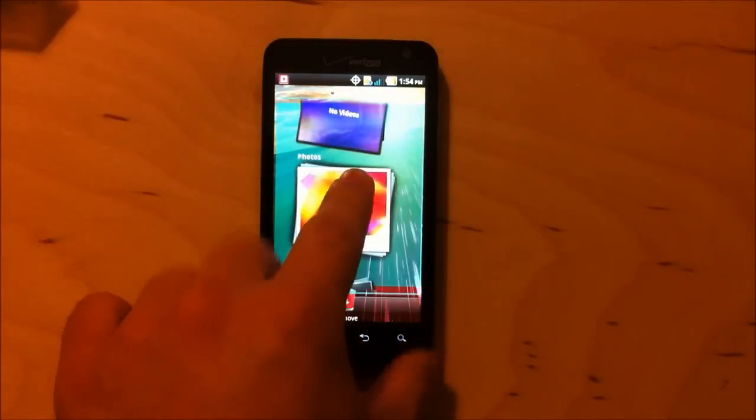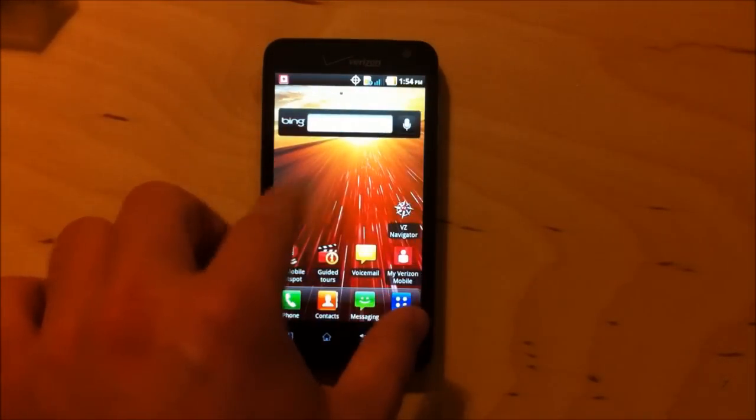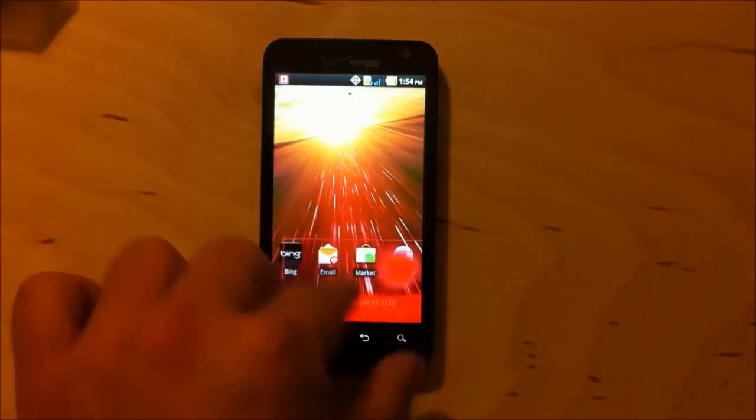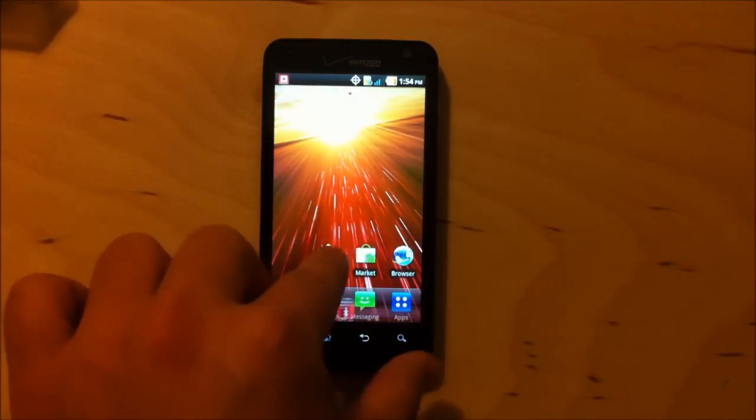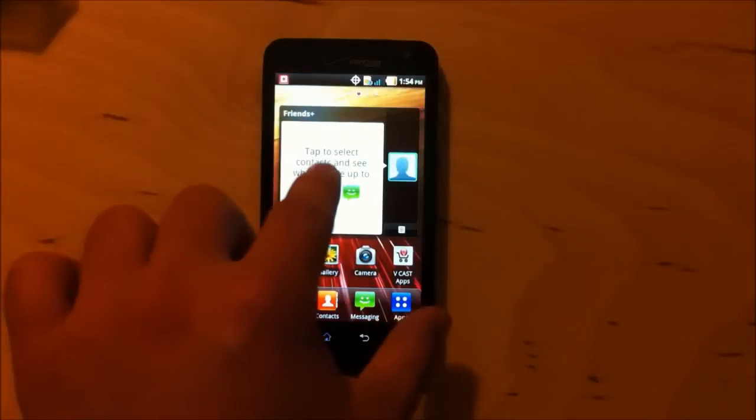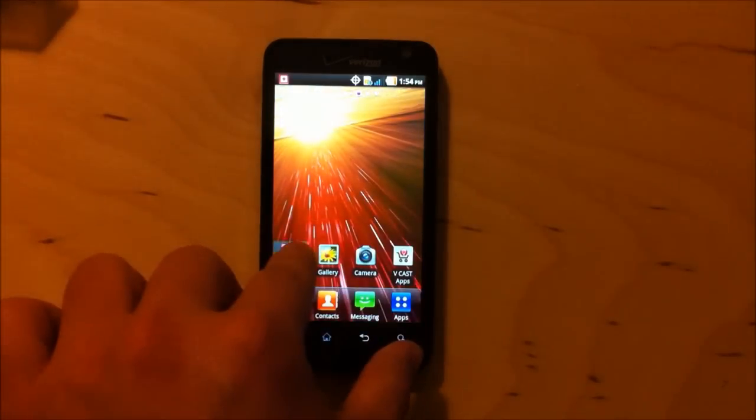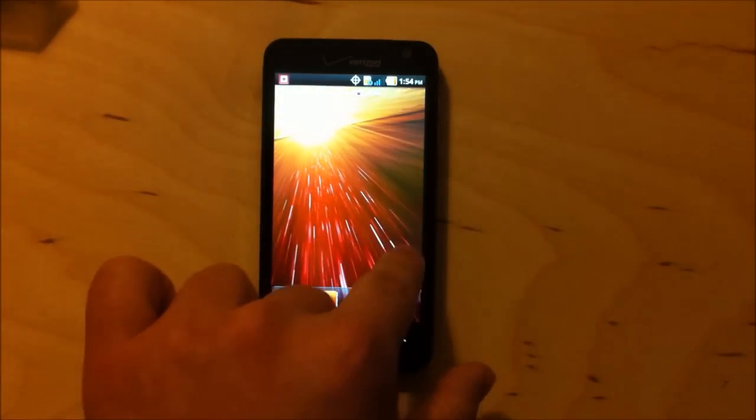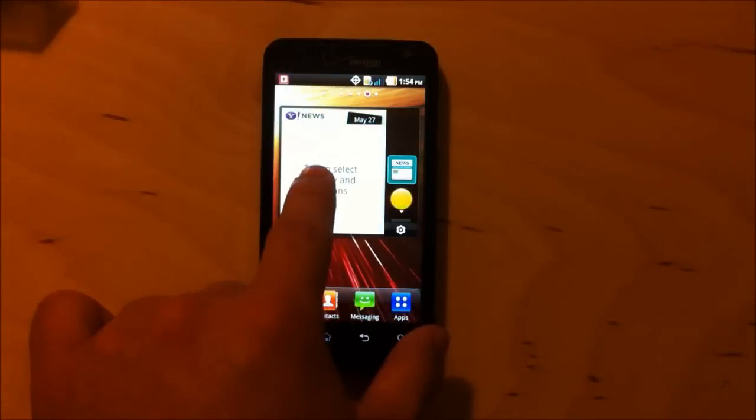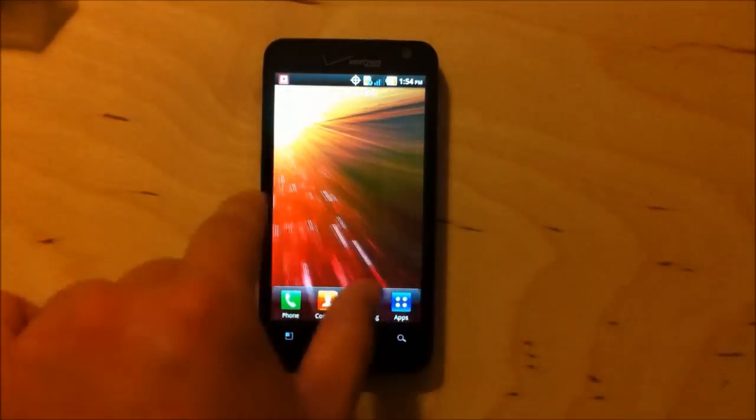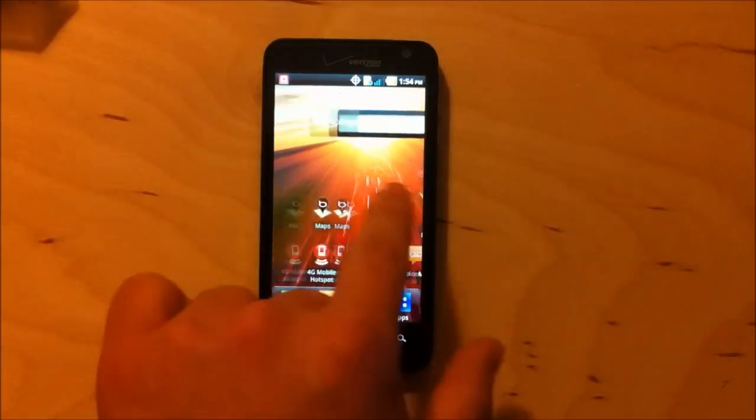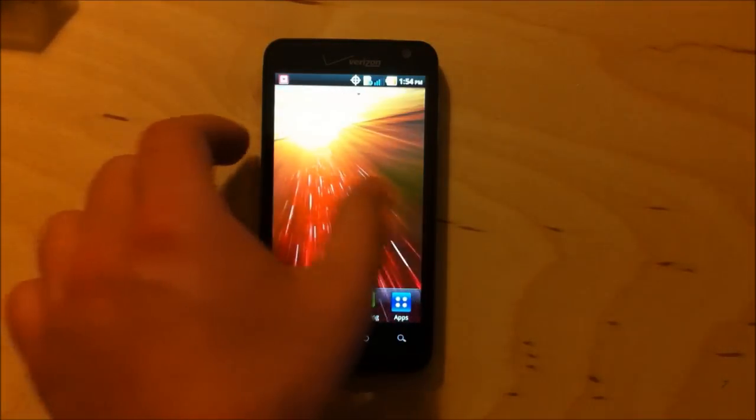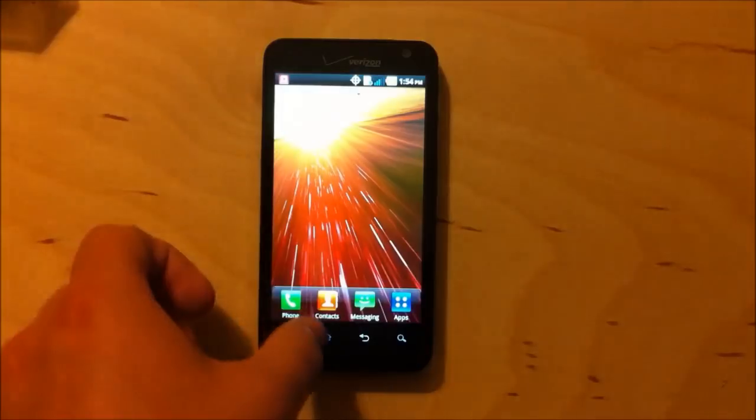I'm going to get everything off the home screen, and then we'll have a look at their widgets. So we've got one, two, three, four, five, six, seven home screens.